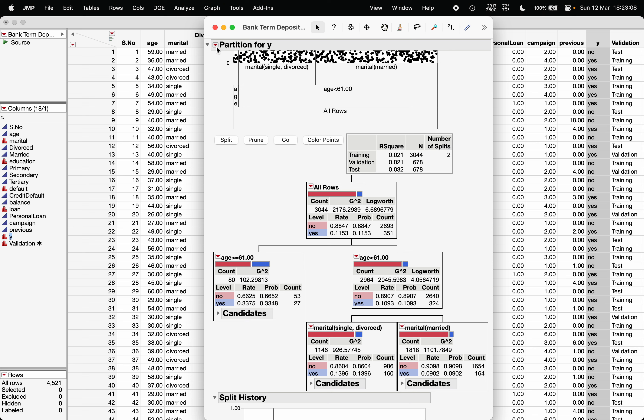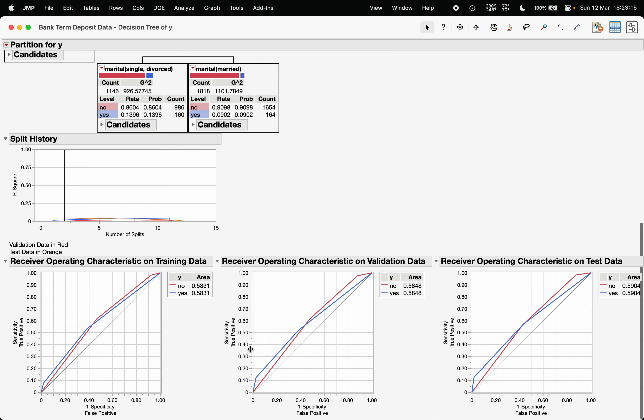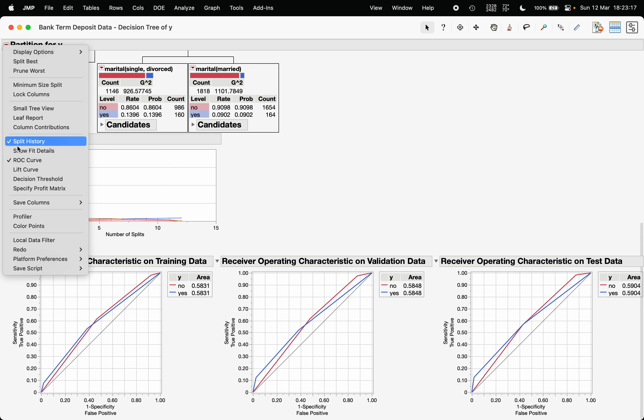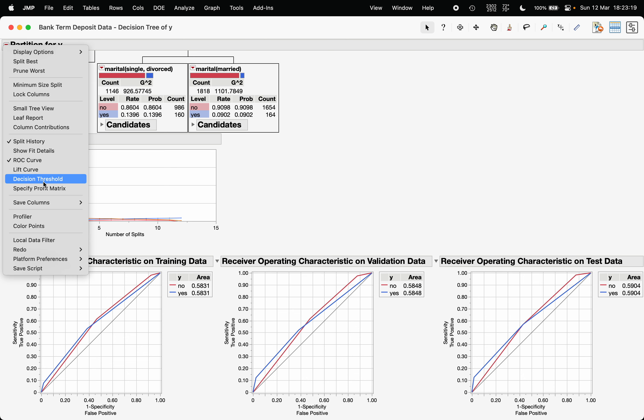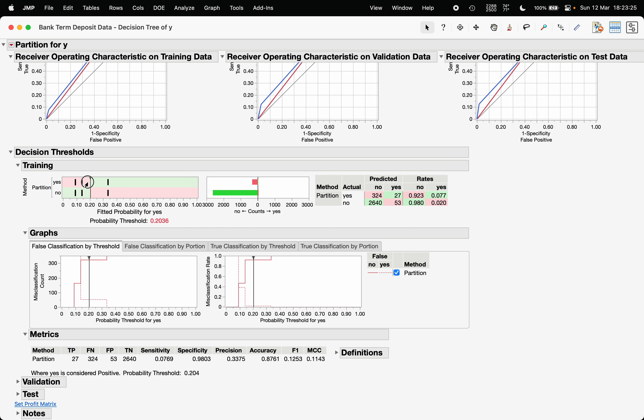The similar procedure that you perform in the logistic regression. So under the red triangle you can also choose ROC curve, you can see under this red triangle also you can choose the decision threshold, what should be the p-value, and this is how we fit the decision tree in JMP.